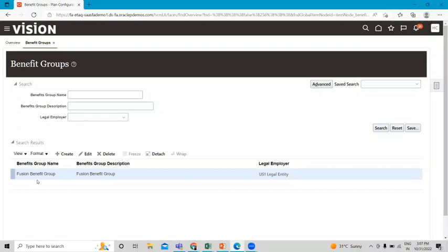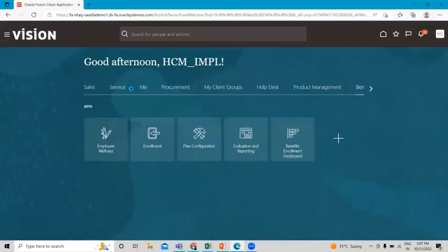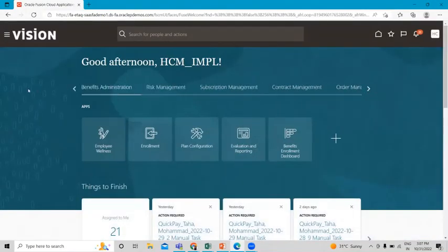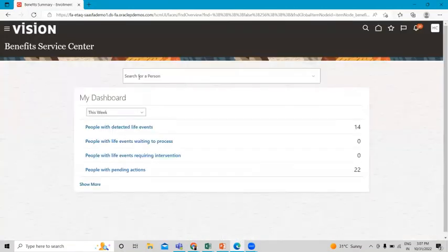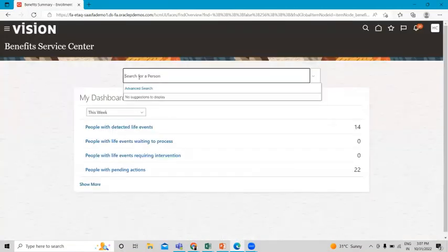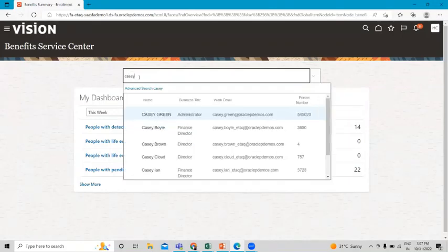Our benefit group is now created. Next, go back to the home page, then go to the Benefit Administration option and click on Enrollment. Here we need to find the person to whom we want to attach the benefit group we just created.